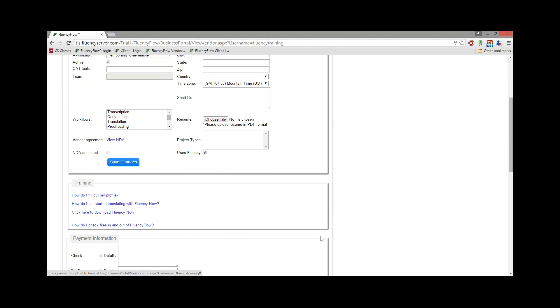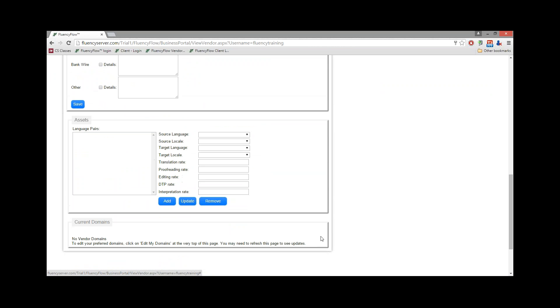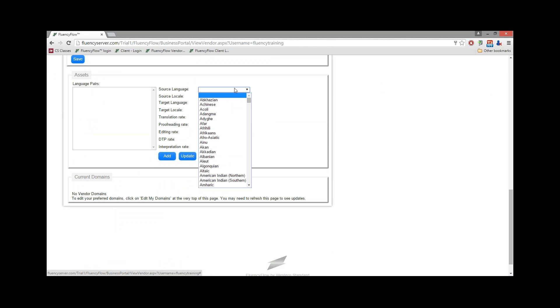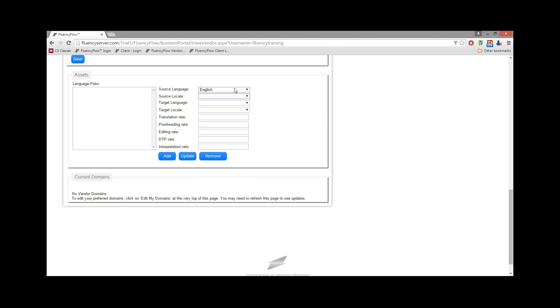If we scroll down, we'll come to the Assets section. This section will allow you to set your source and target languages and locales, as well as any pertinent rate information that would be important for your project manager to know. Once you've added all this information, click the Add button.